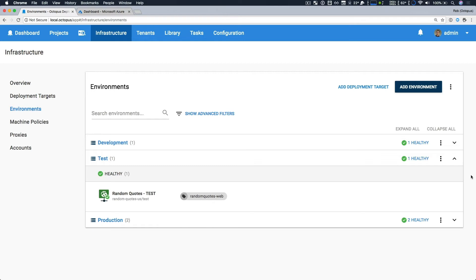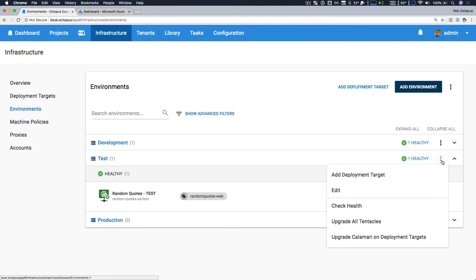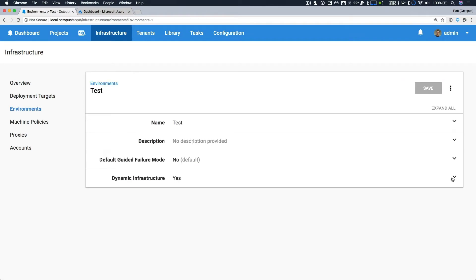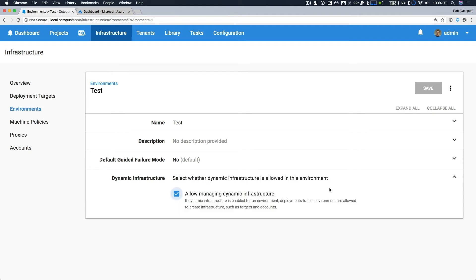We'll take a look at our deployment process that enables this, but this scenario is enabled with one small setting. So for any environment, there is an option to allow managing dynamic infrastructure. That's the setting that enables this new support.